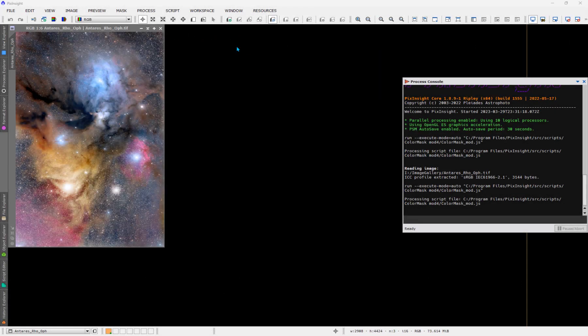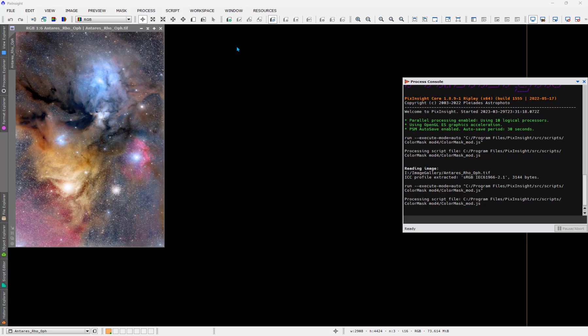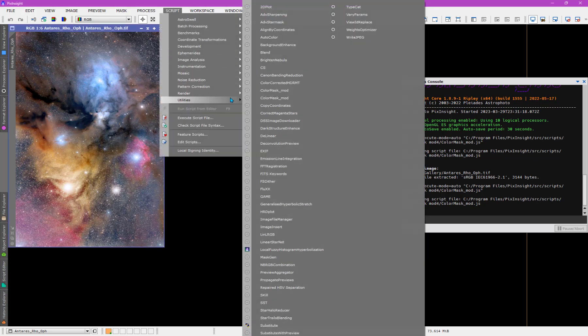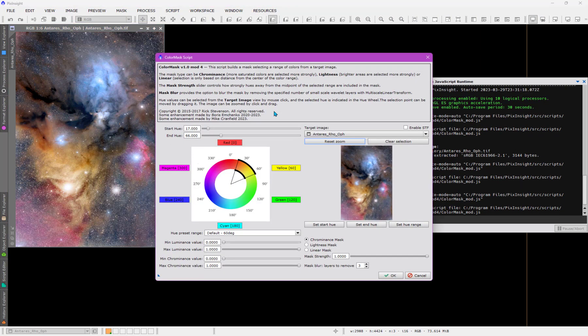Hi, everyone. I recently made a video that covers the new color mask script. Although my video only covered a particular version of it, it was version four, as you can see here, but version five is now available.